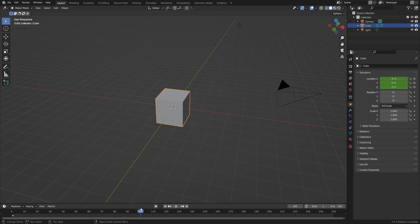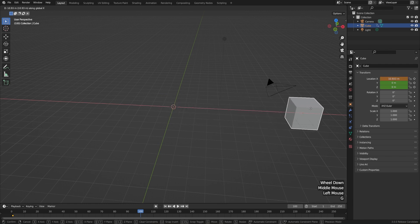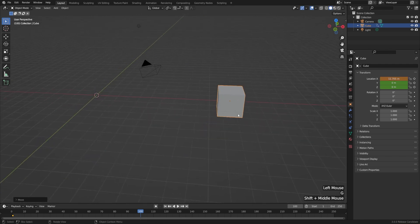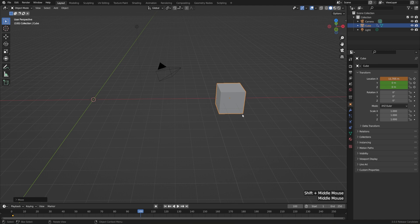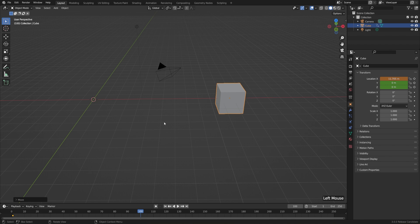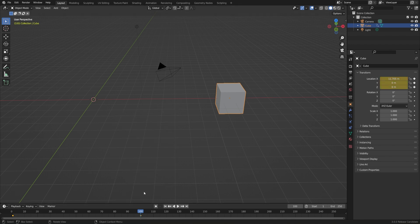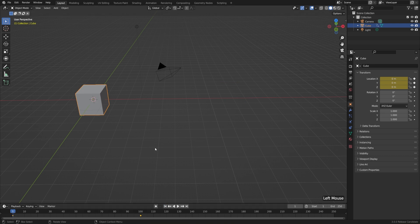So let's go to frame 100, and then just move our cube along the x-axis. I'll select it, hit G and X, and move it over here. Then let's insert another Location keyframe — Object, Animation, Insert Keyframe, or we could just use the hotkey I. Now we've told Blender that we want this cube to be over here on frame 100. If we go back to the start of our animation using the jump to start icon, then we can see at the beginning it's over here. And if we play this back, Blender will smoothly transition between the two.